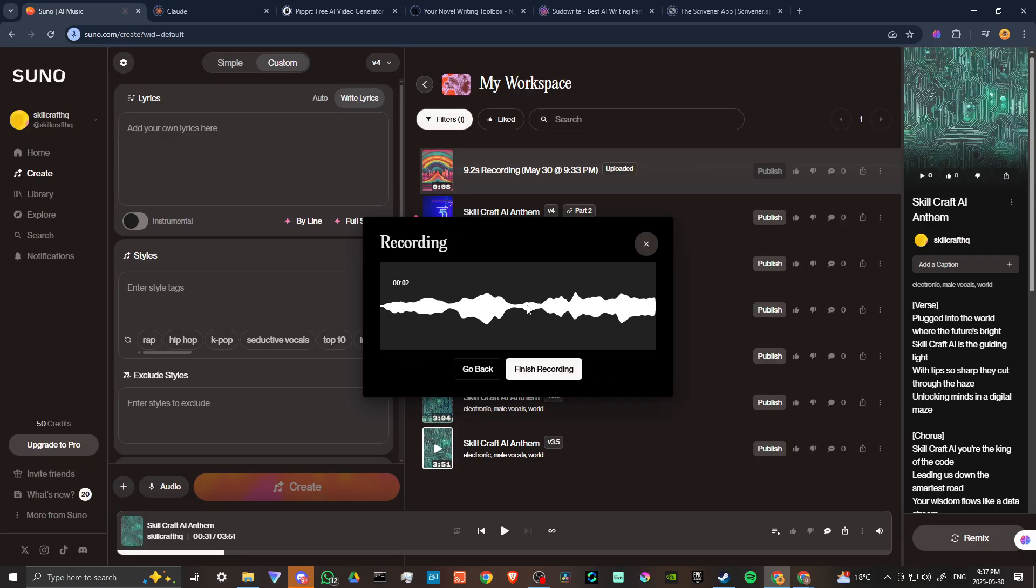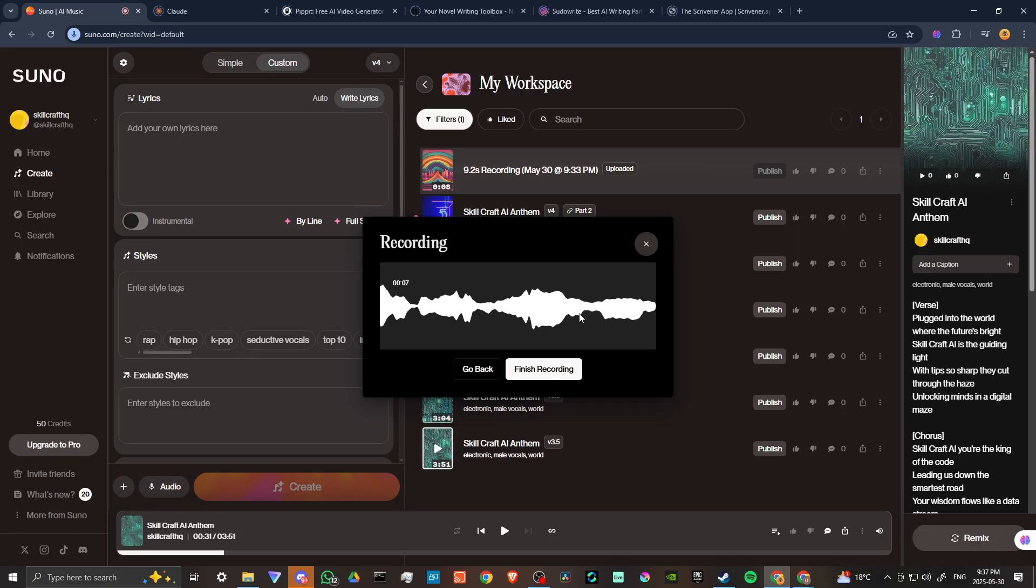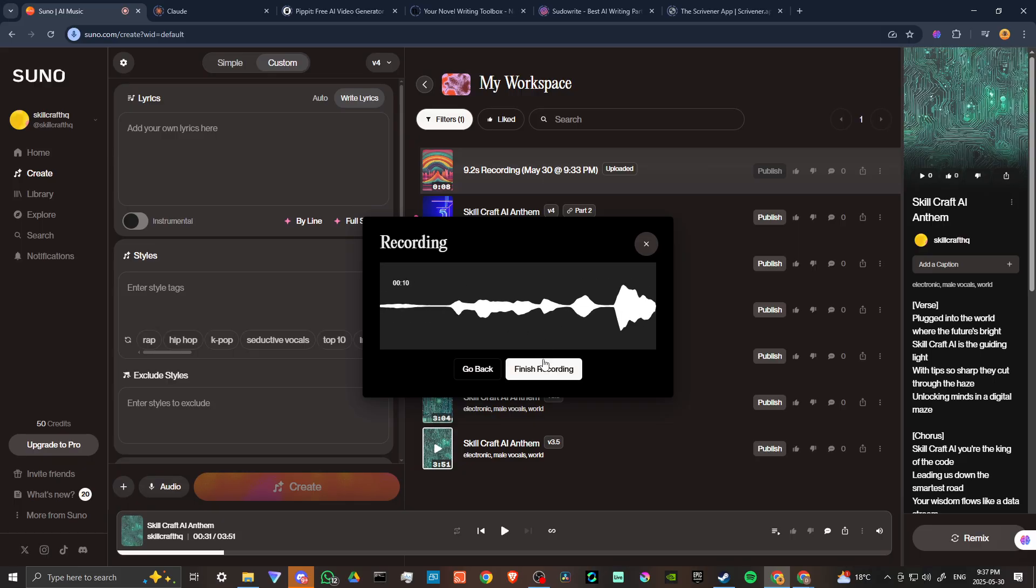We'll go ahead and click on that and then here you can see now that it is actually recording our vocals. If we wanted to sing a song here, then we can go ahead and do that, and then once we're done we can click on finish recording.